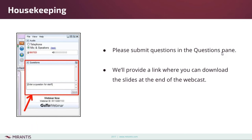If you have any questions, please go ahead and put them in the questions pane and we'll collect them all and answer as many as we can at the end of the webinar. Yes, you will get a link to the slides and you will also get a link to a recording of the webinar.